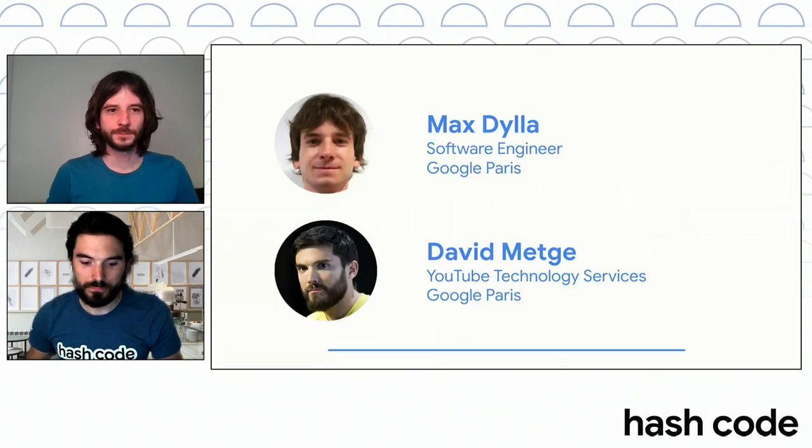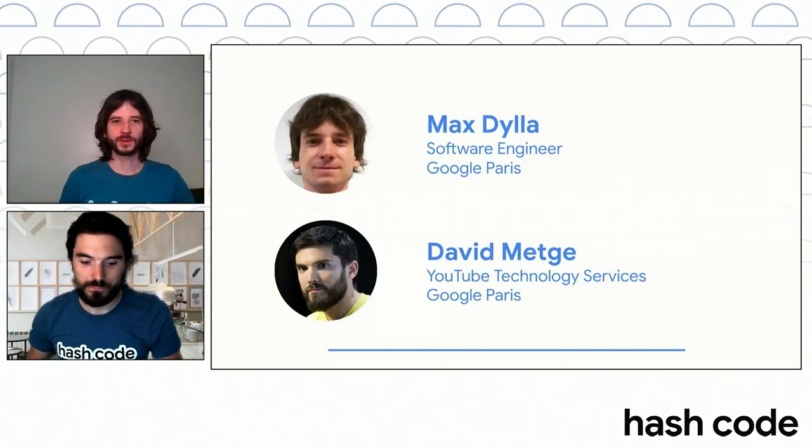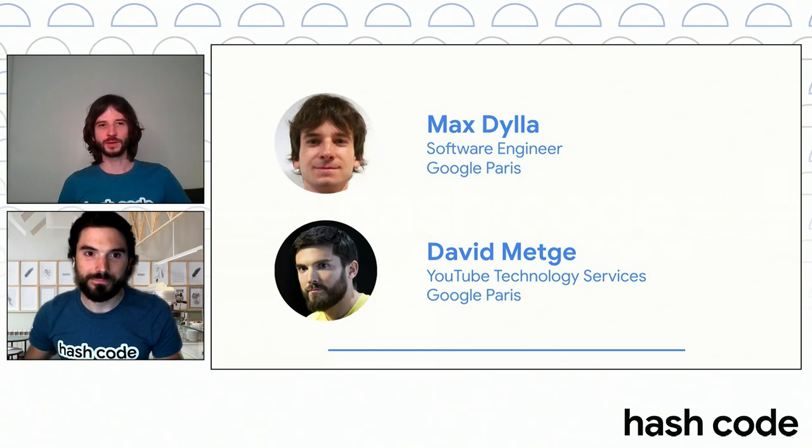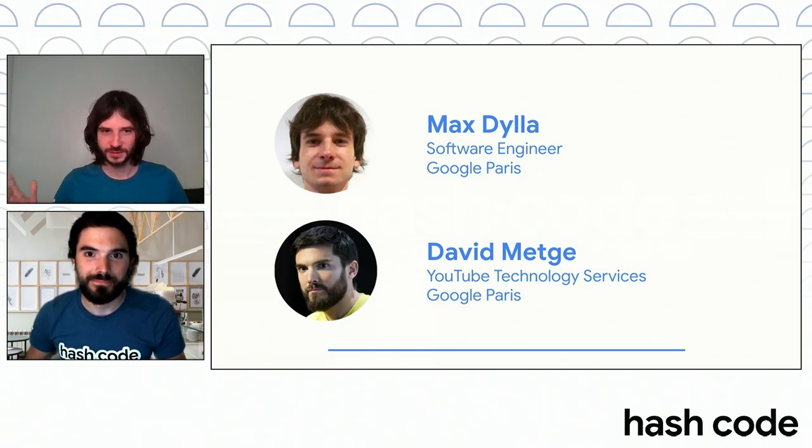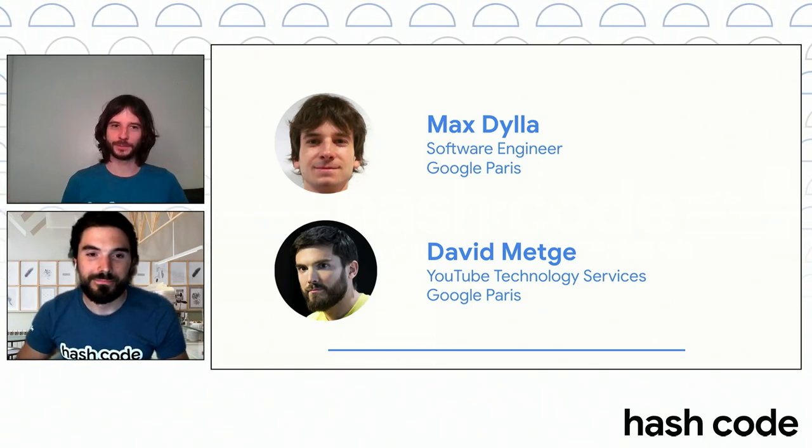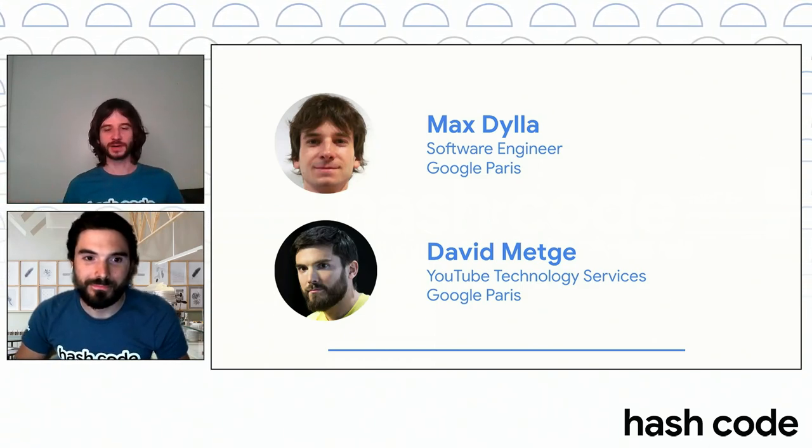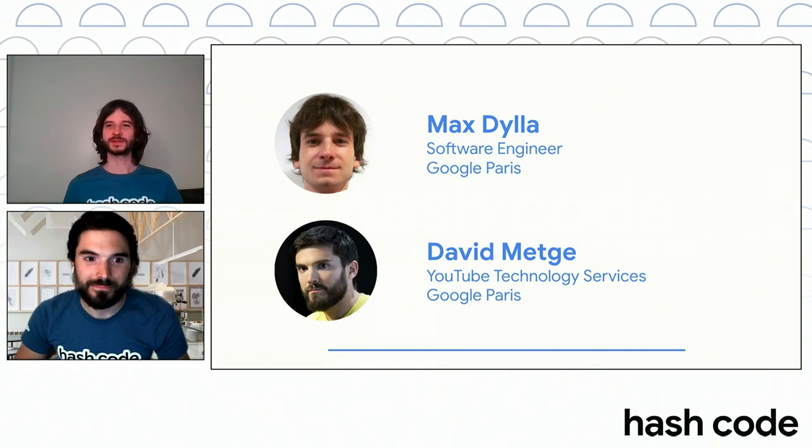Hello everybody. Welcome to the award ceremony. I'm Max. I'm super excited to see you all. I will be your host tonight and with me is David.